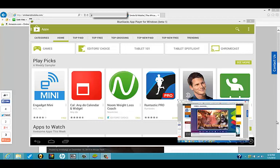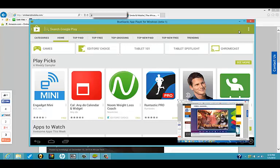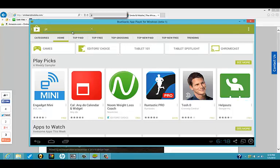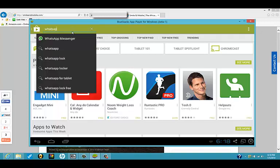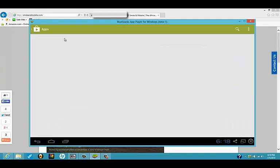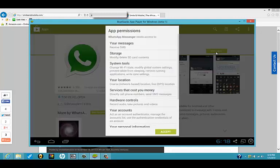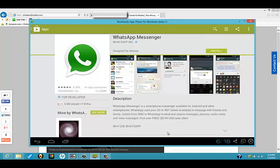So now that you have BlueStacks, as you can see over here, we come to the search, look for WhatsApp, and there it is. Click on WhatsApp, install, accept.